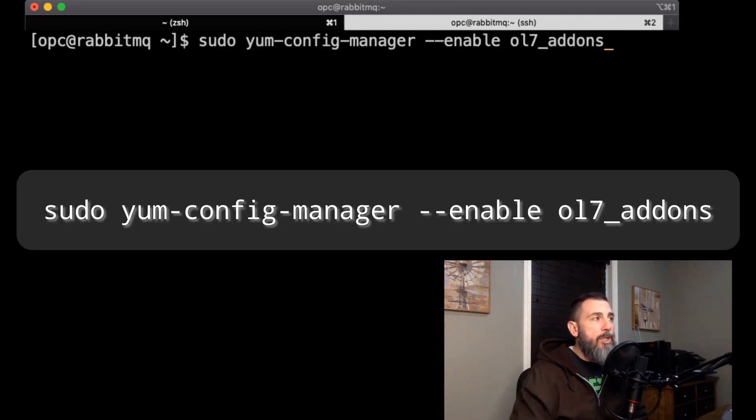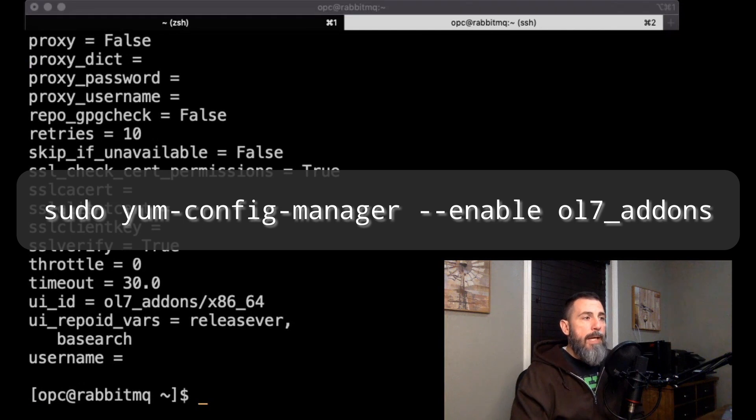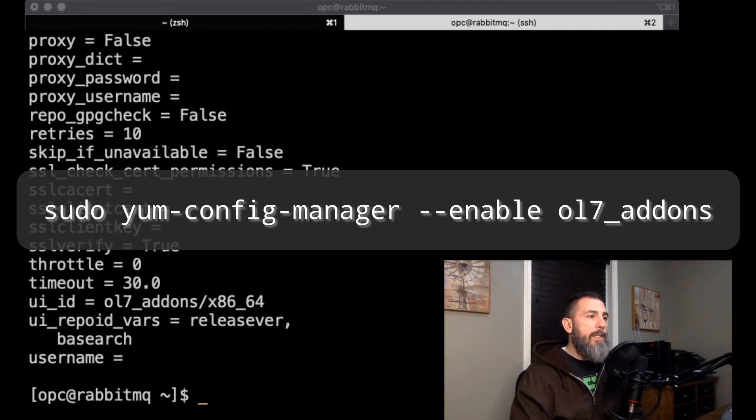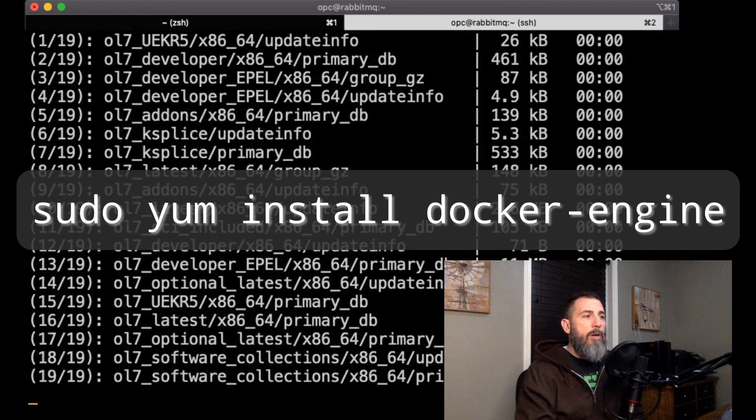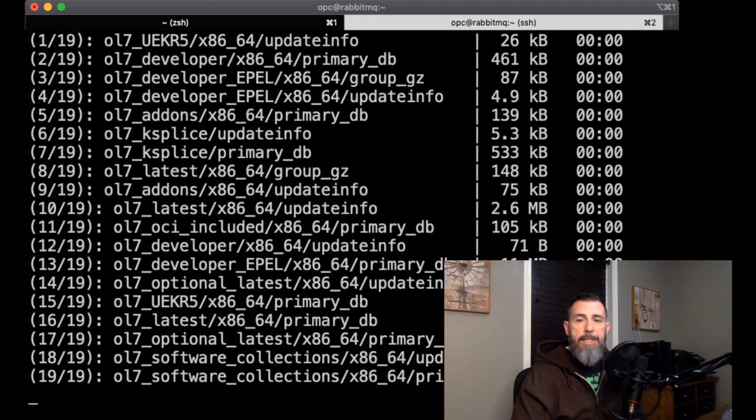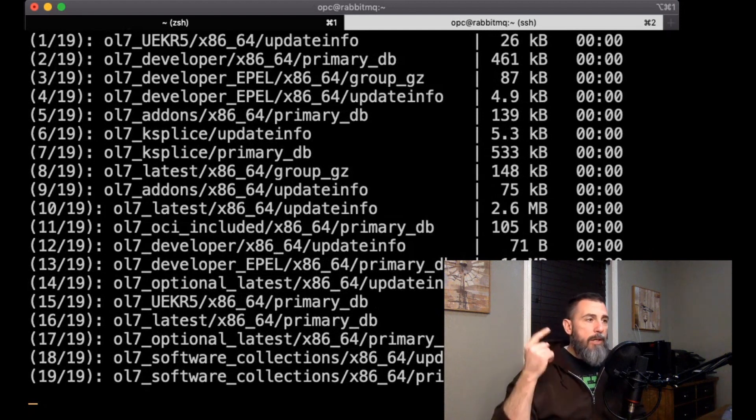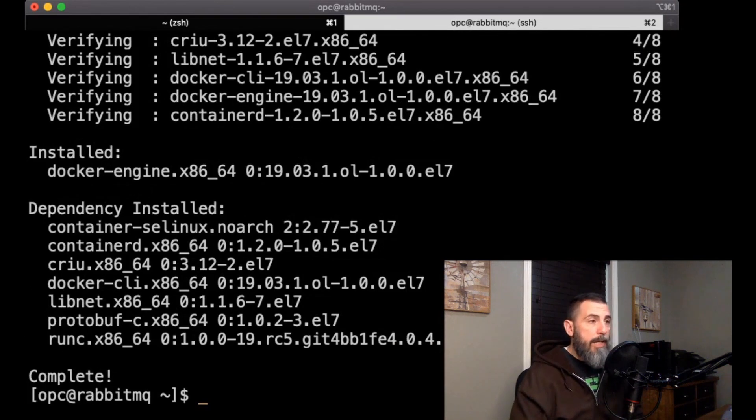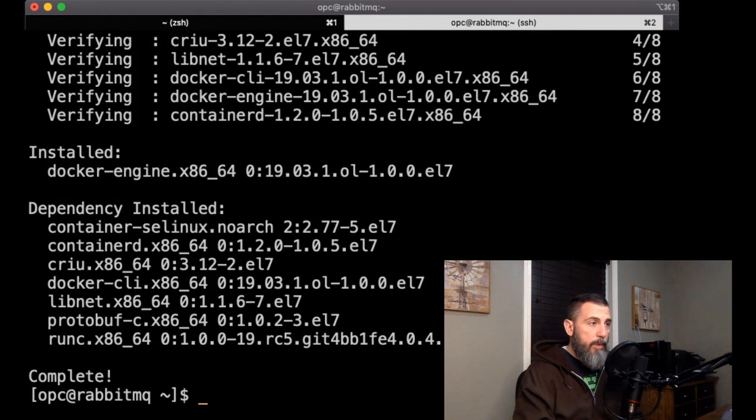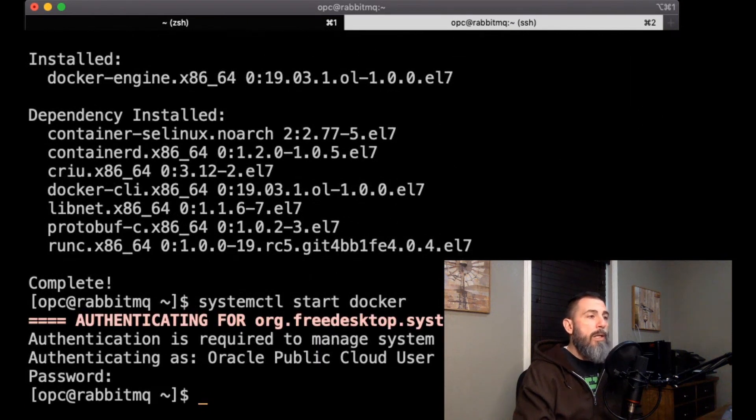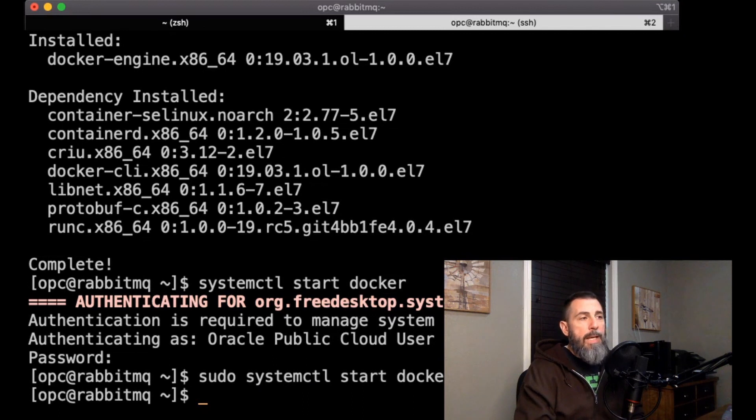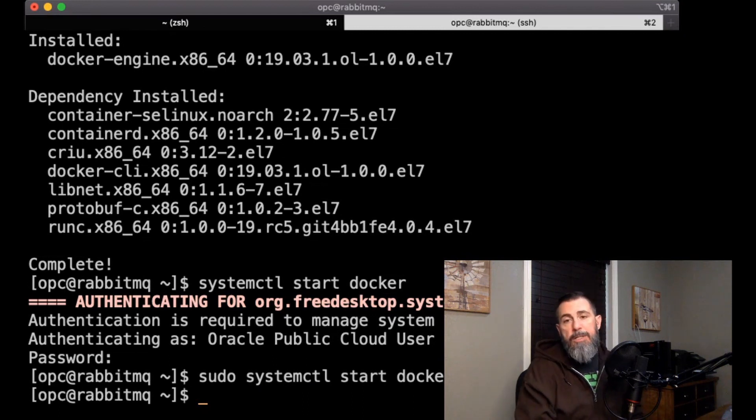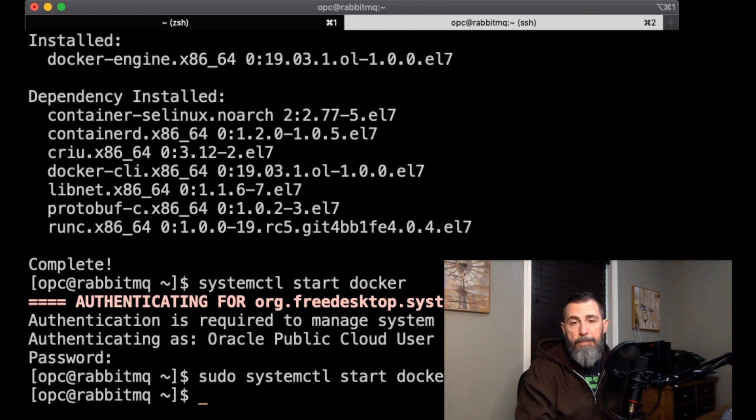So I've already done that ahead of time and that's all good to go. So the first thing I'm going to do here on this machine is install docker, and to do that I need to enable the Oracle Linux 7 add-ons and then I just simply call sudo yum install docker engine. And that's going to do its thing, it's going to run through and install docker. Now that docker has been installed, we want to make sure that we start docker and we want to enable the docker service so that it starts every single time when we start this VM up.